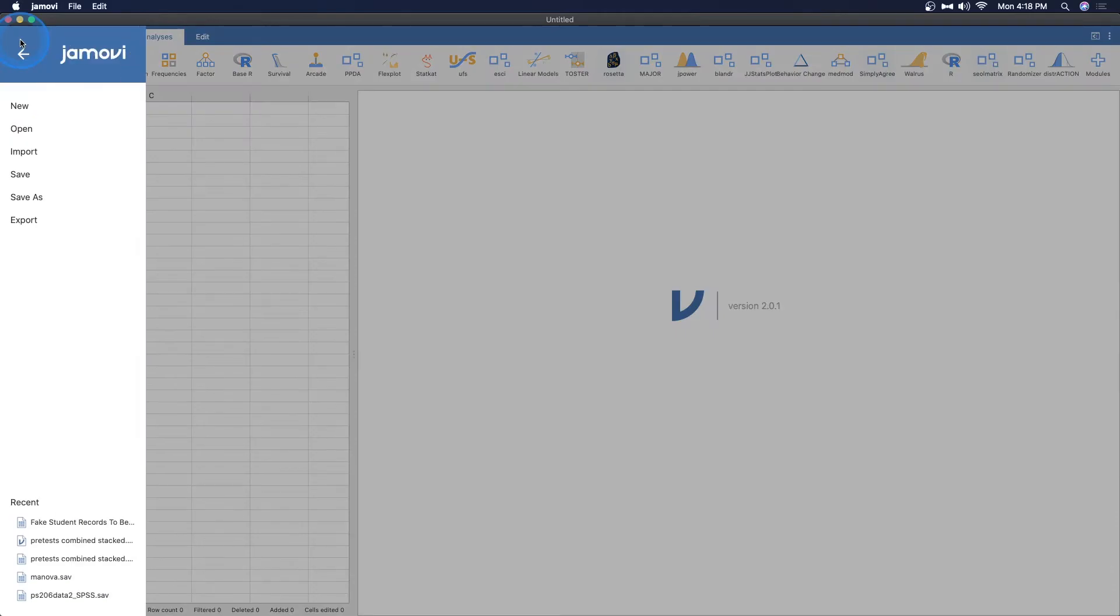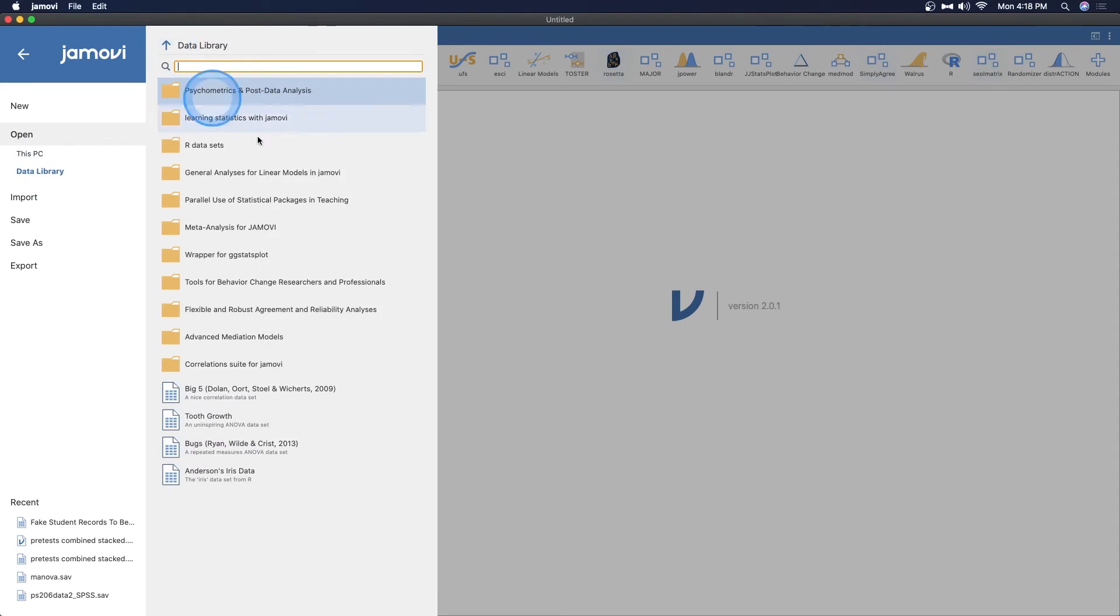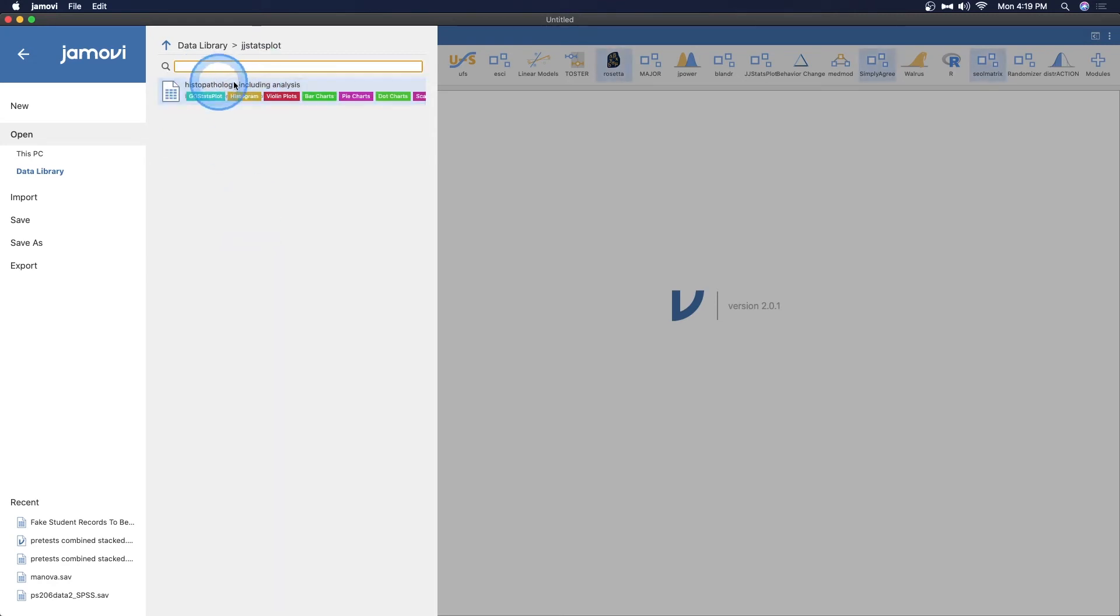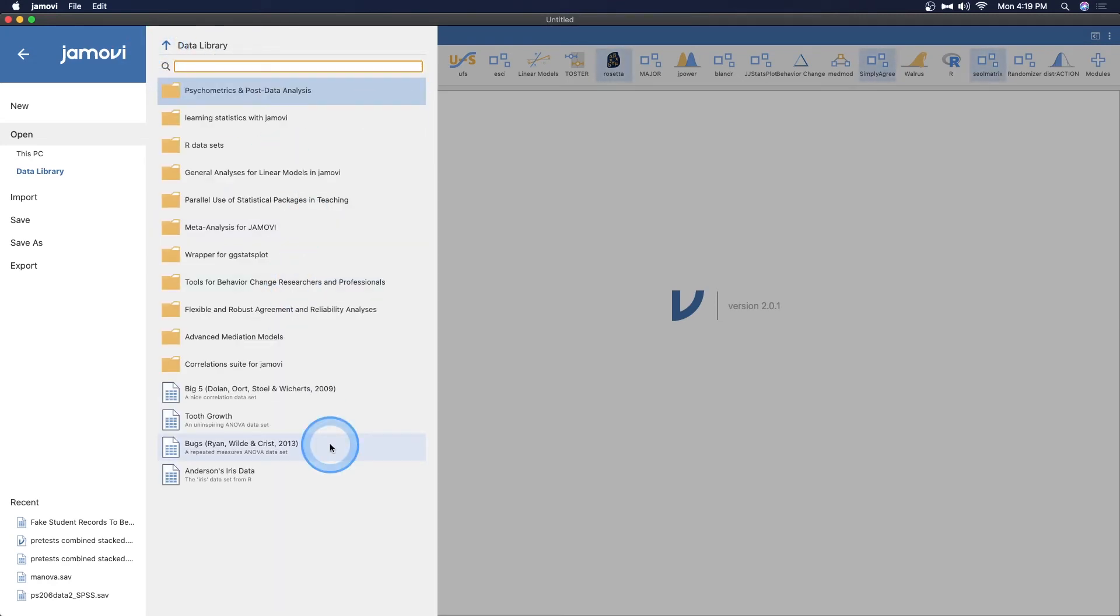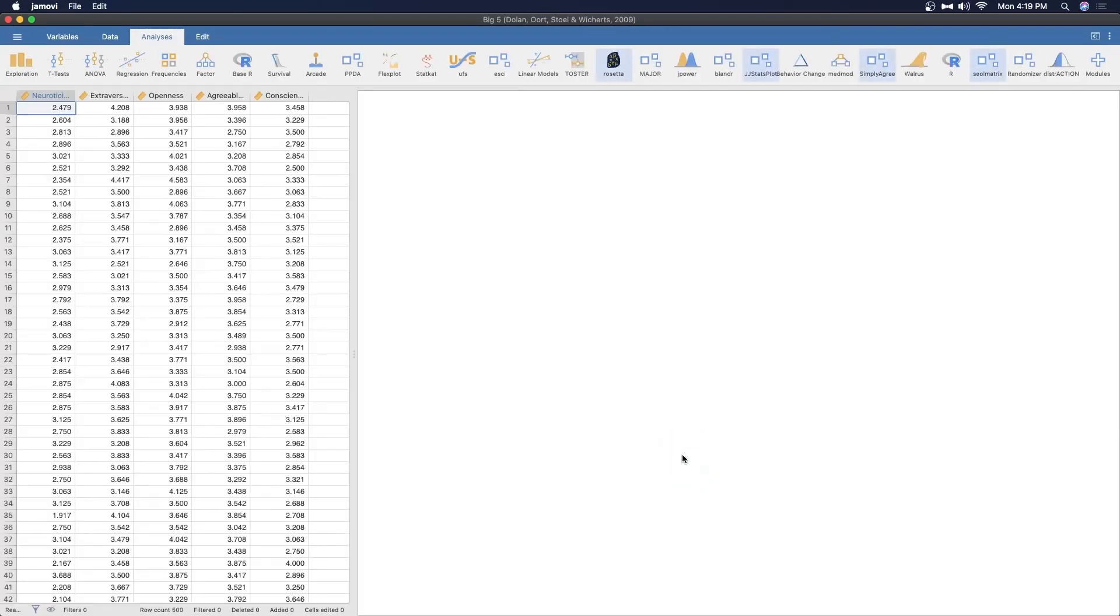But let's just open up a new data set and just go through each of these together. All right, so I'm going to go to the hamburger menu here on top left. We're going to open up some data library. So JJ stats plot, wrapper for GG stats plot right here. That gives you this and it gives you all of the breakdowns for it, which is great. What I want to do is I want to, yeah, let's just use the Big Five, the Dolan et al 2009 data set. I think that's fine.